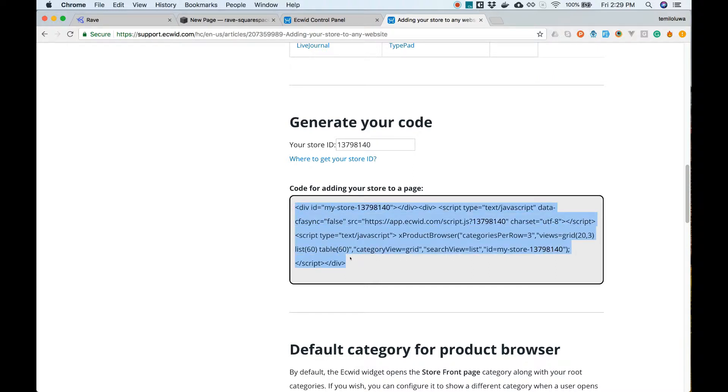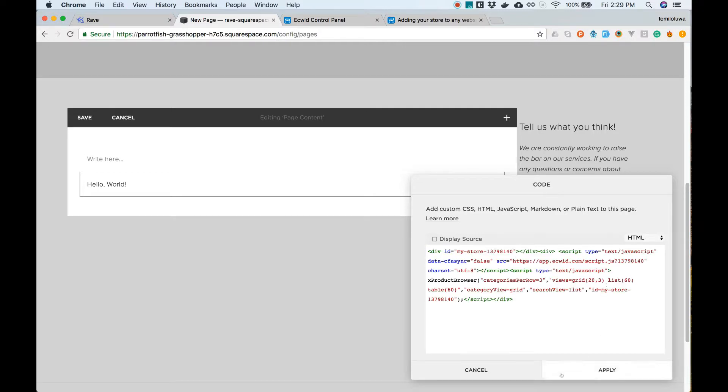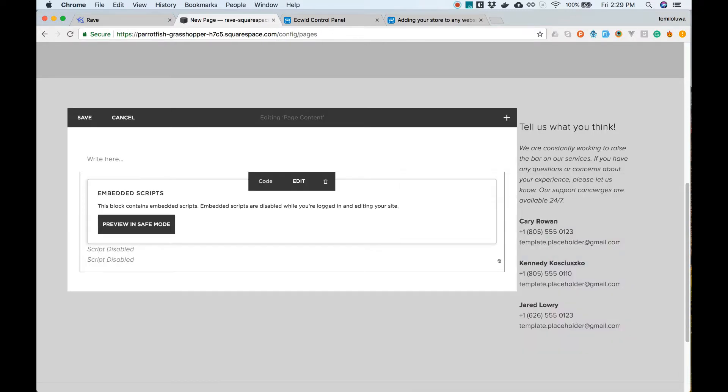Let's go back to Squarespace, edit page and paste the embed code in the code block section we created. Click on save and let's preview what our edit looks like.